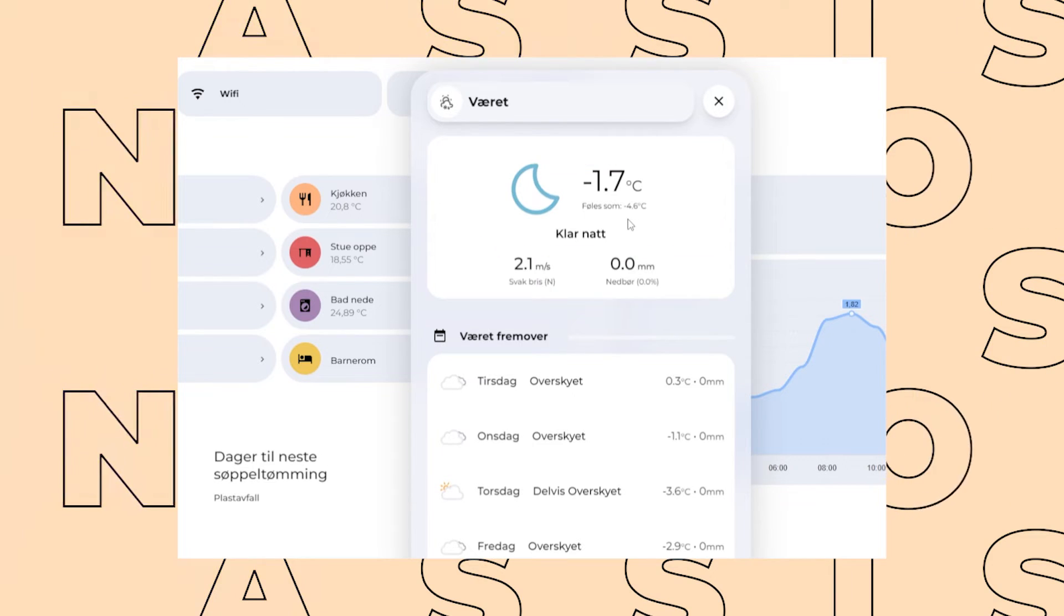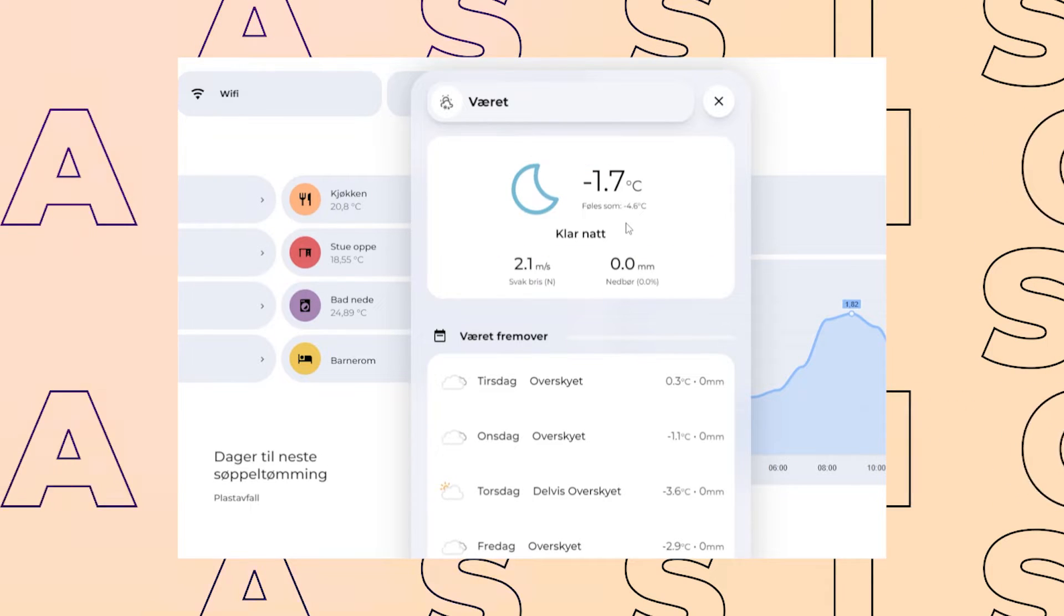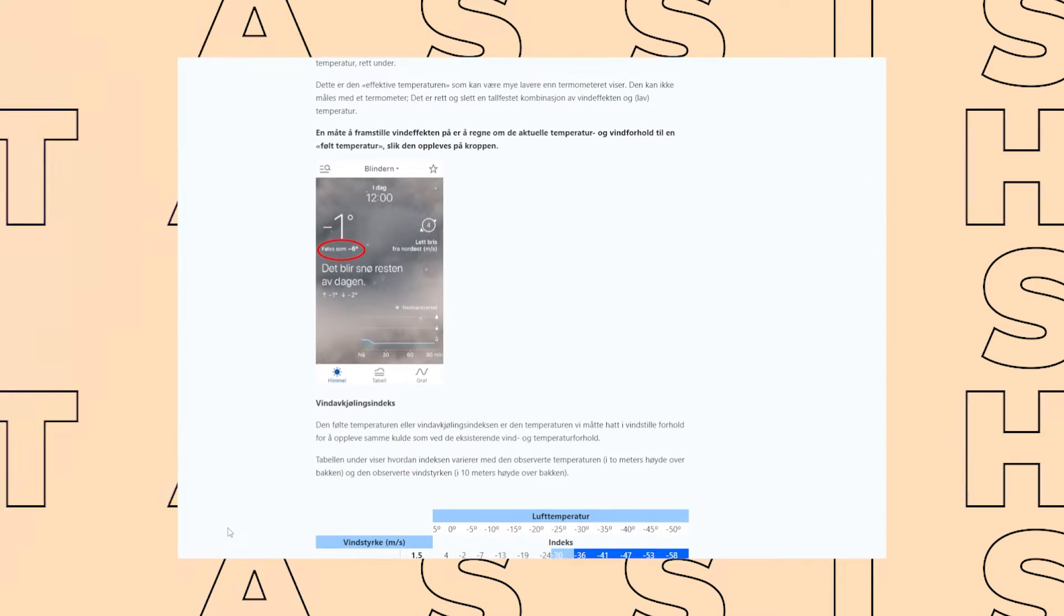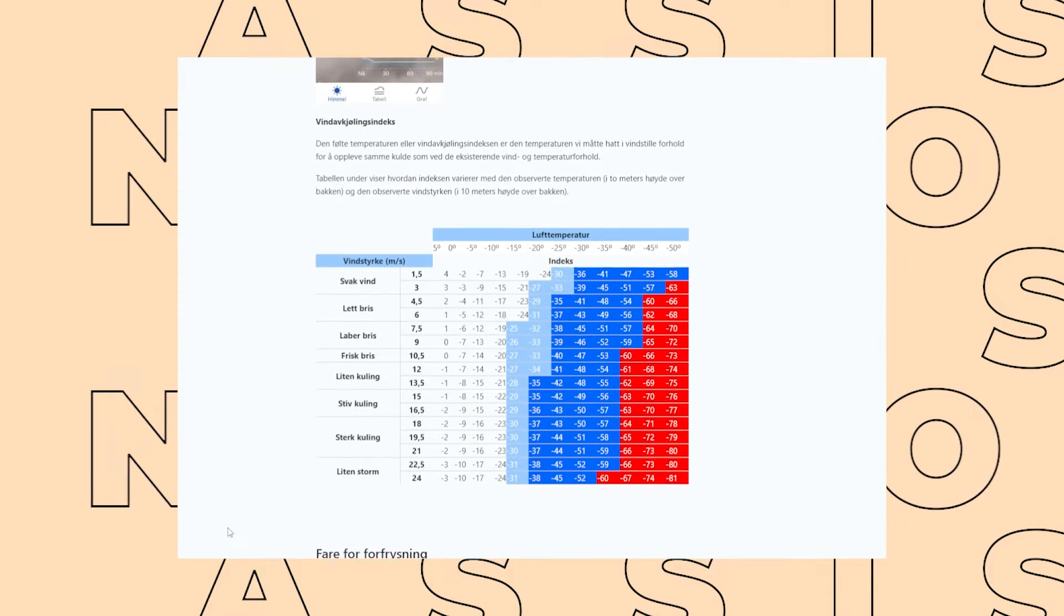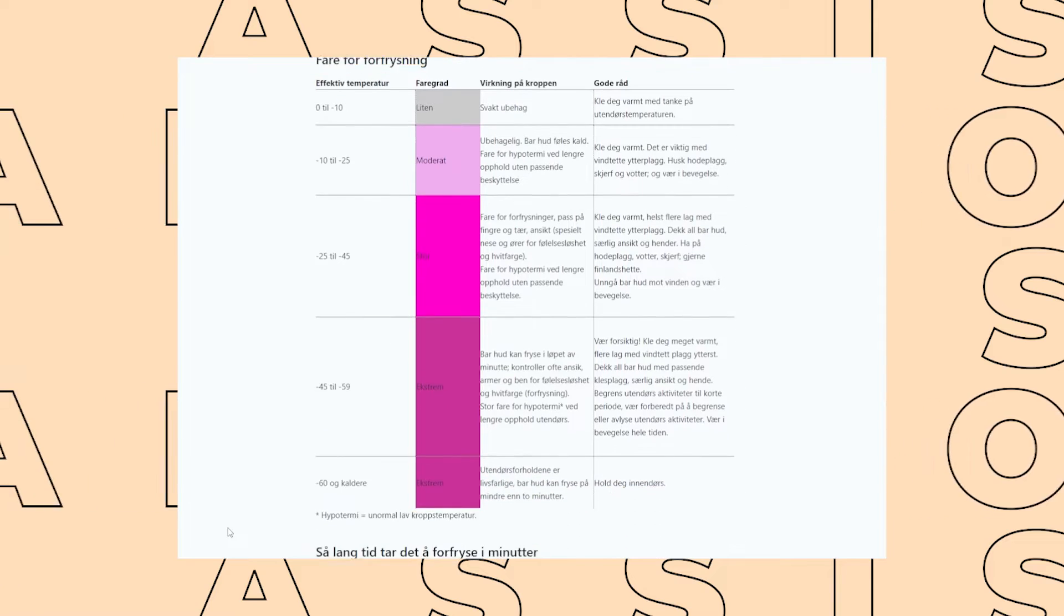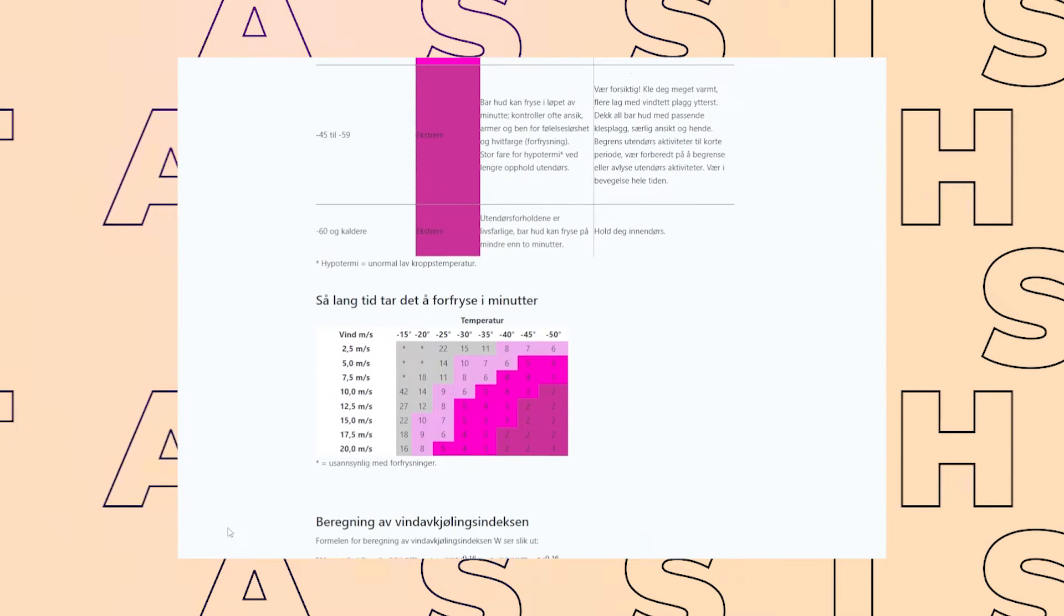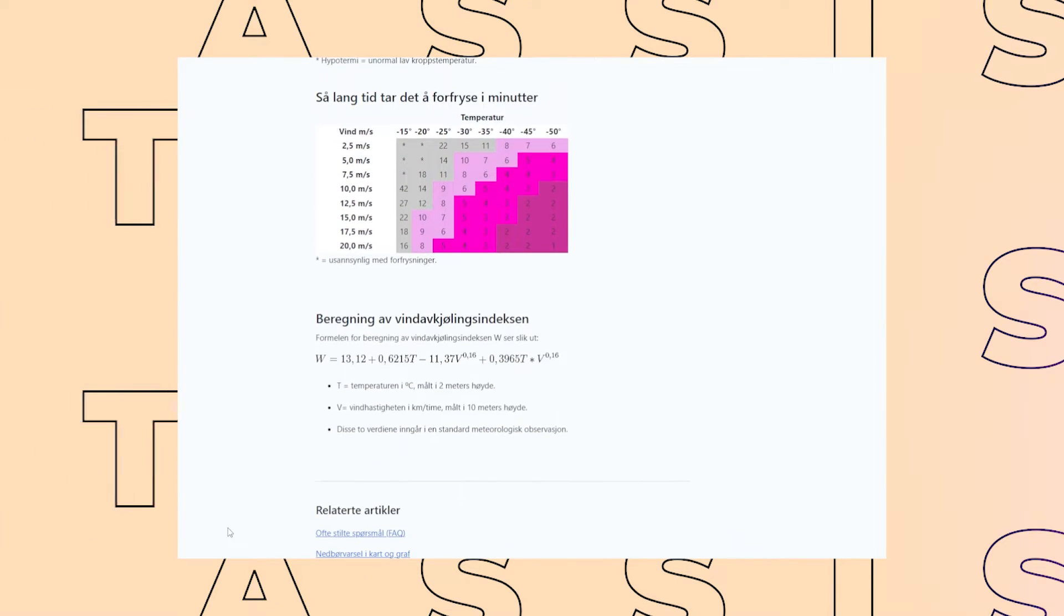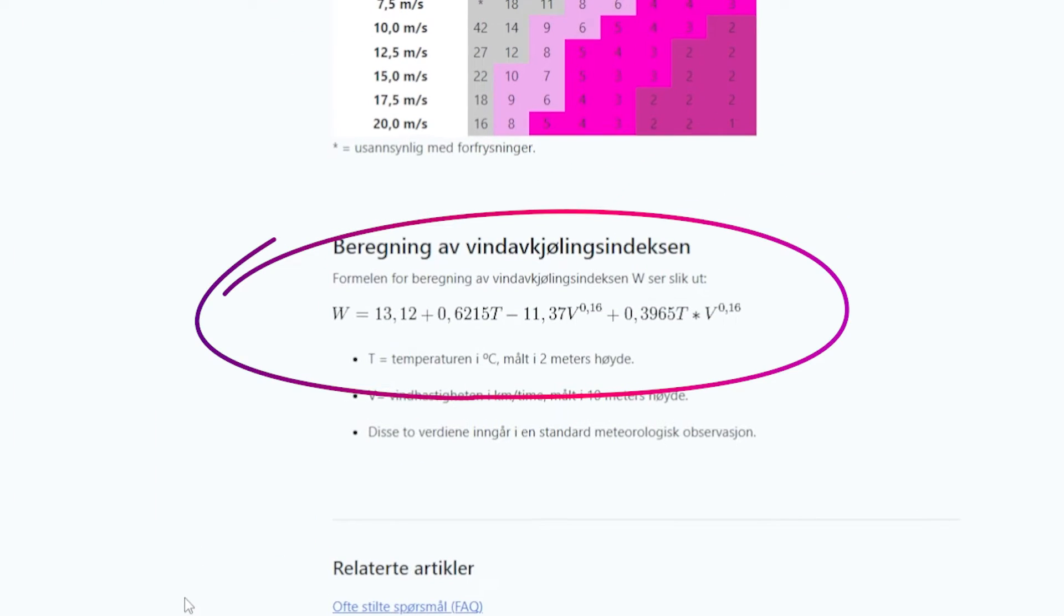There are a couple of HACS integrations, but different countries have different formulas. I live in Scandinavia, so I've been following yr.no's formula, and it is crazy.